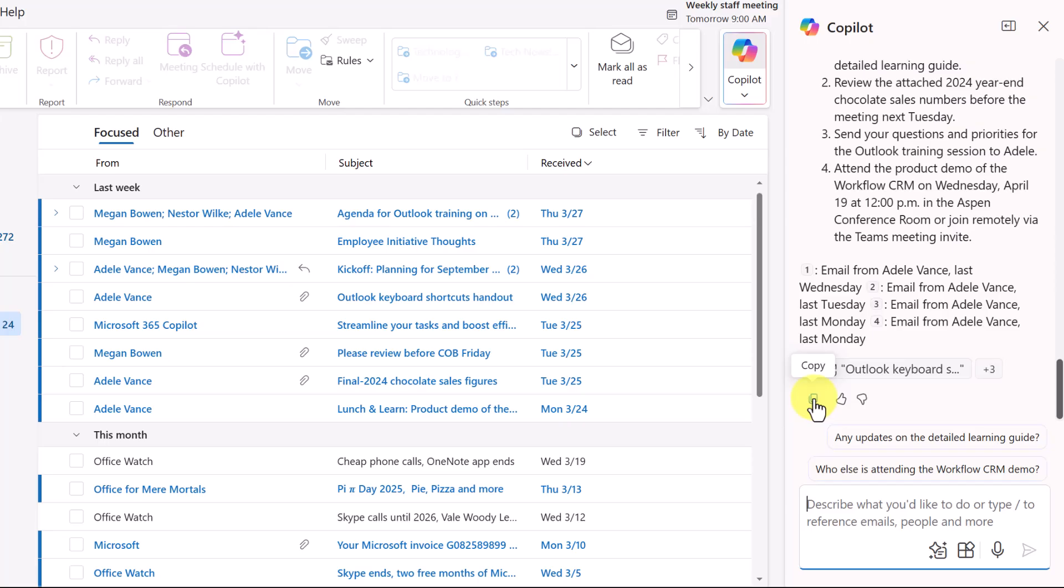And I could simply take this information here and I could copy it. So from this I could copy it, let's say, into a Word document and then narrow that down in terms of my priorities. For now, I'll close the chat window.